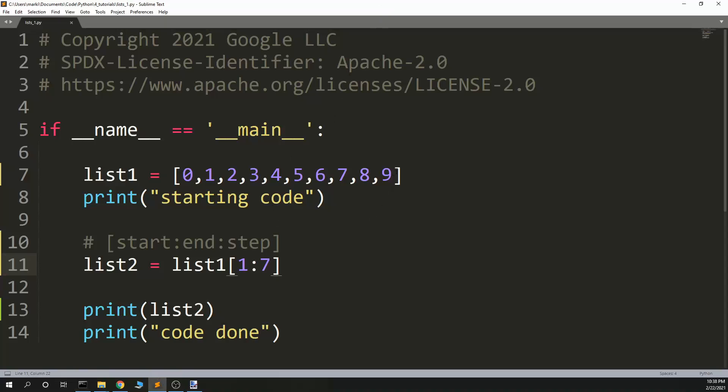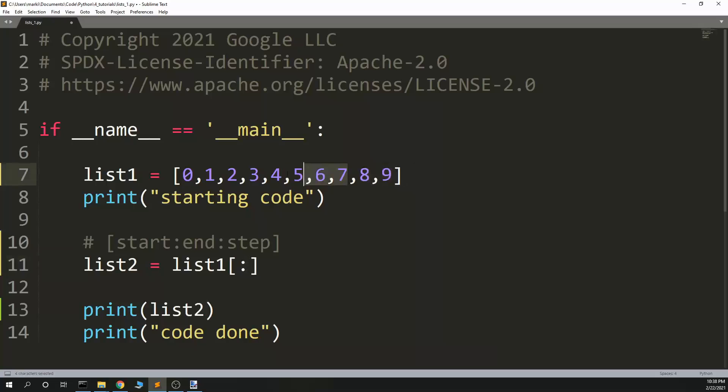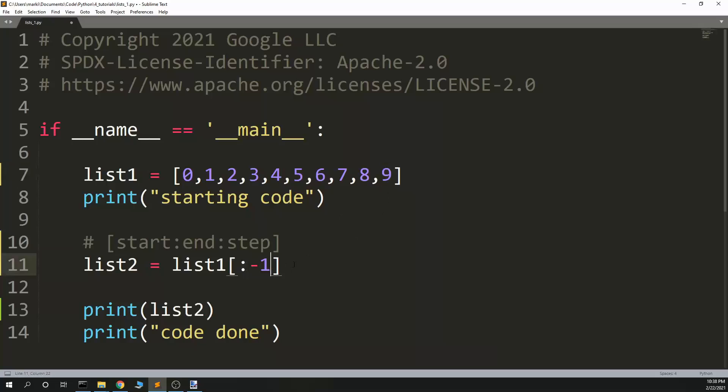Let's say I wanted to start at the beginning and get everything up through the second to last one. So I wanted to get zero through seven. I'm allowed to put negative numbers in to a list to retrieve a value. So negative one would exclude the nine. Negative two here would exclude the eight and the nine.